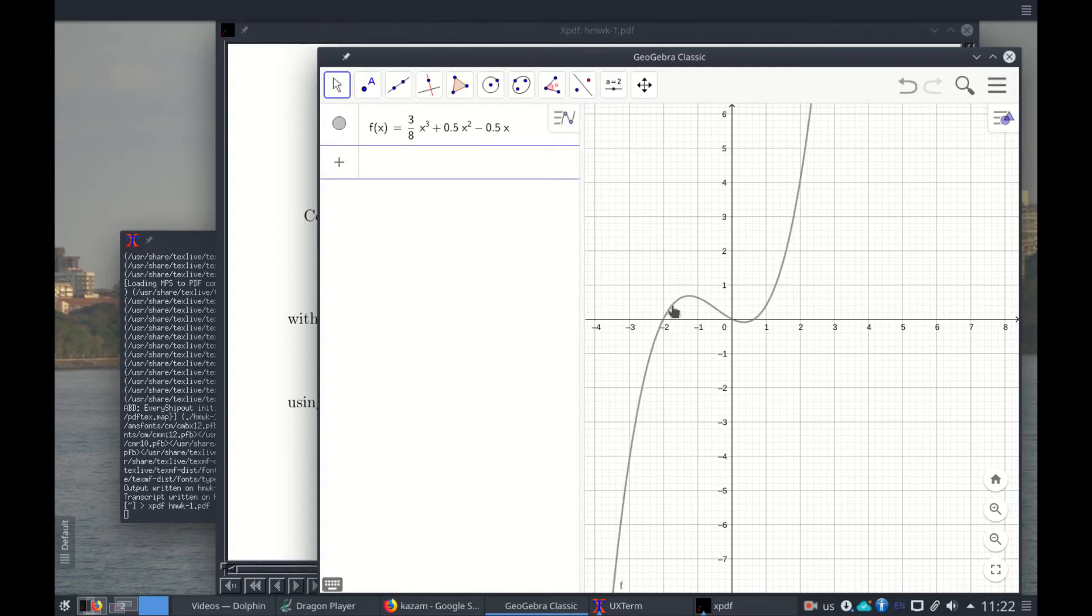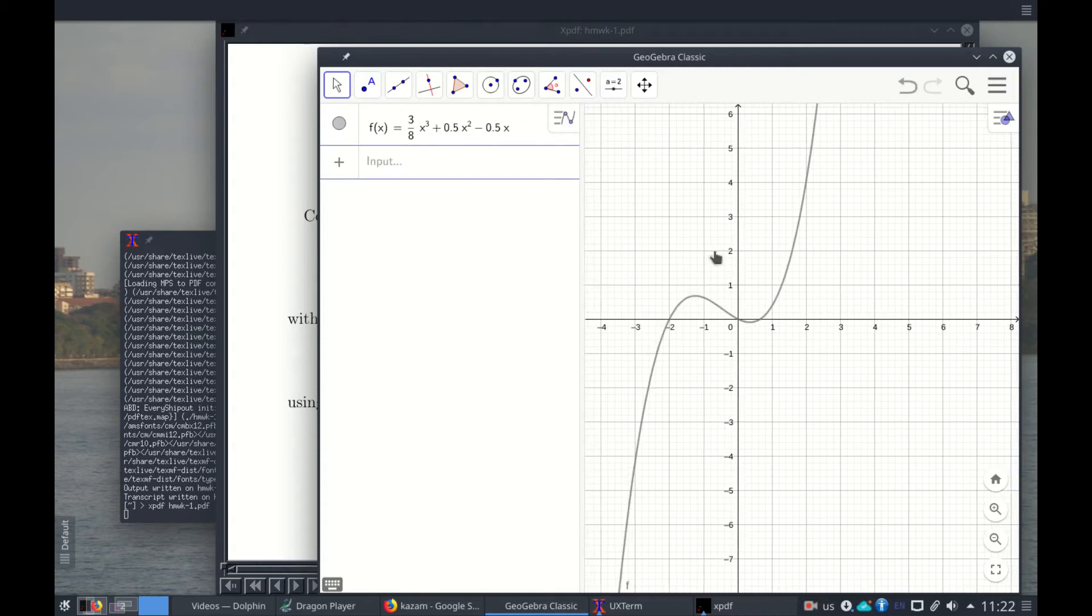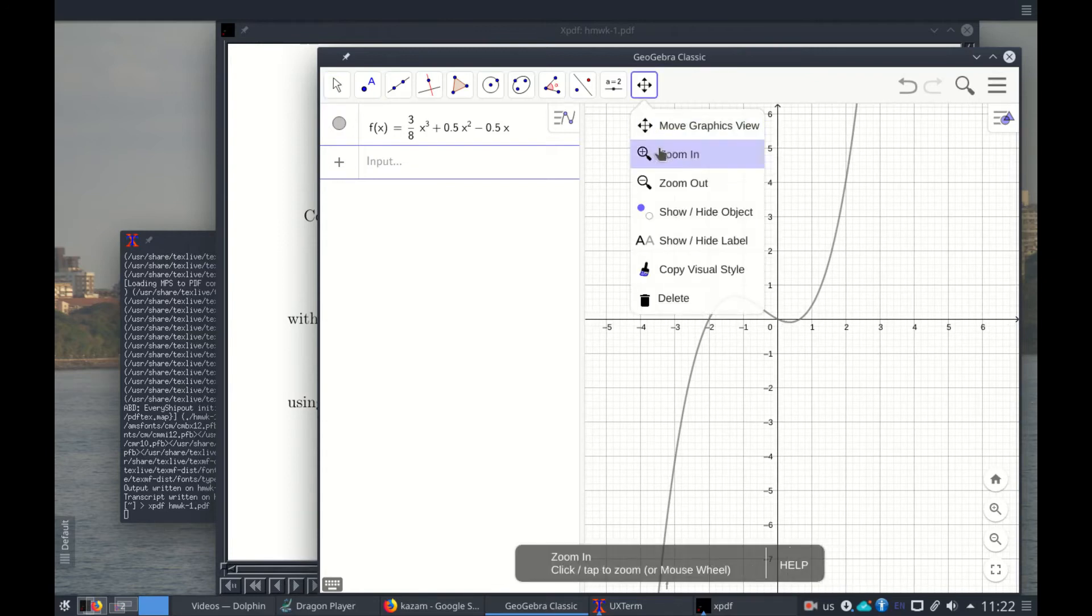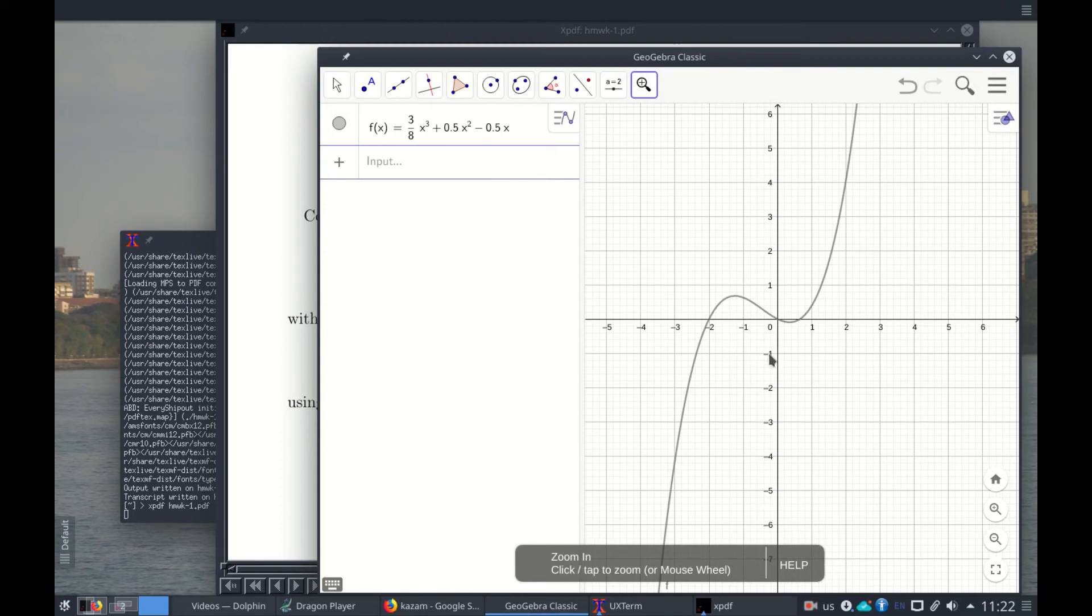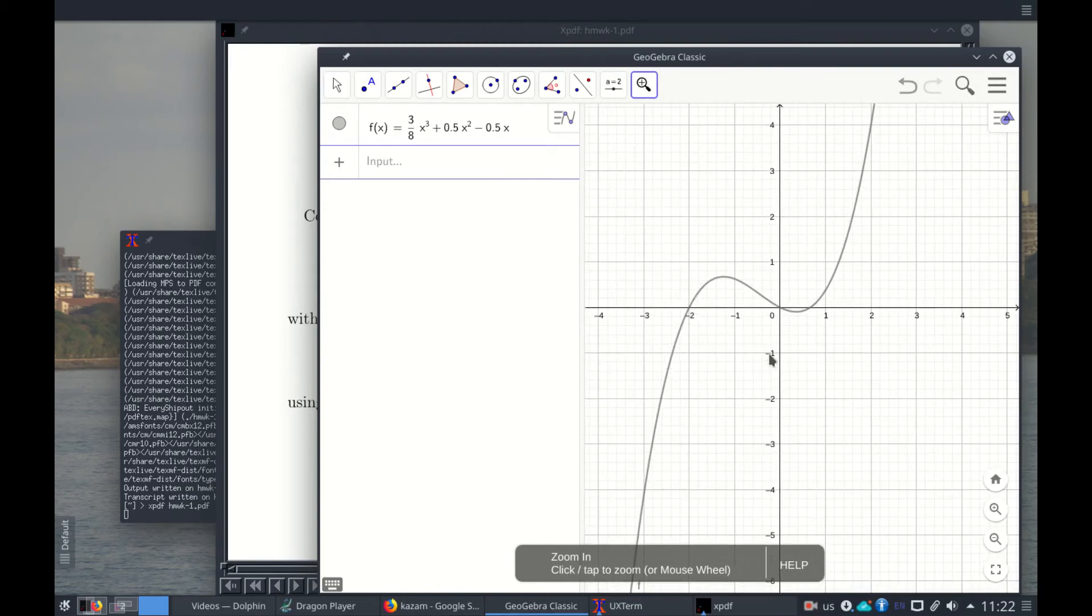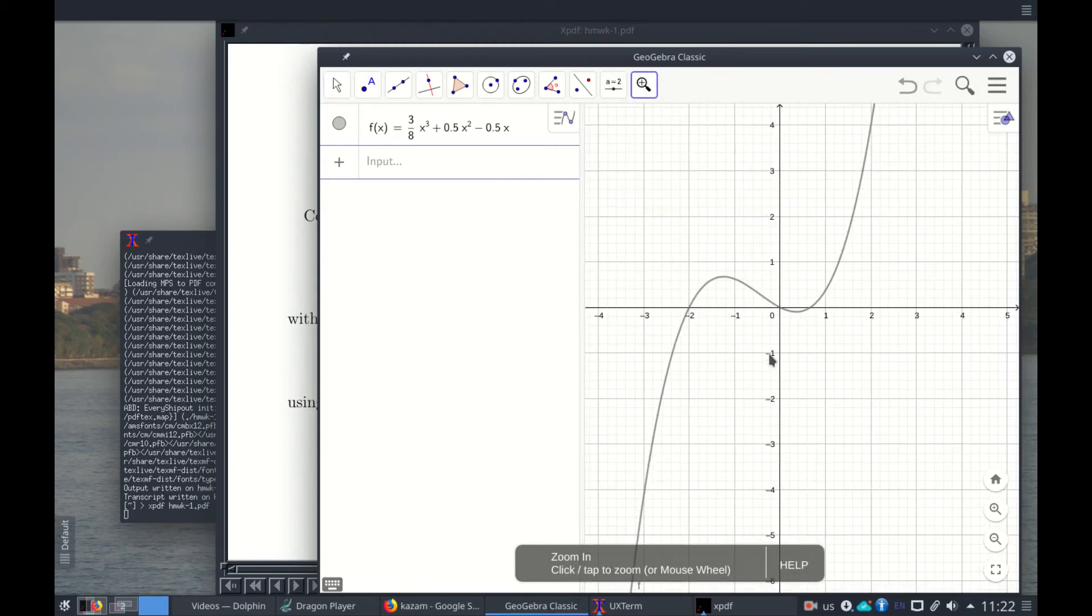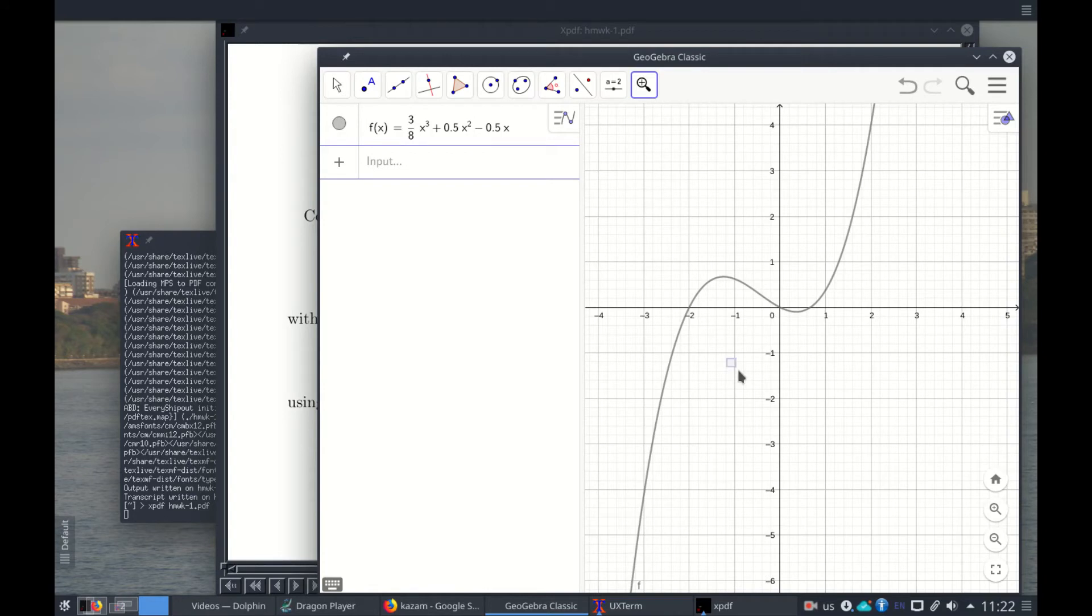Okay, so here we have our function. And let's increase a little bit, so you can come to here and say zoom, and with the mouse you can zoom in the function.